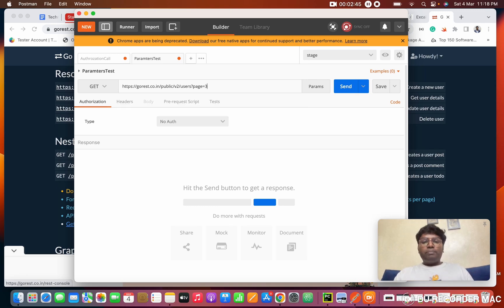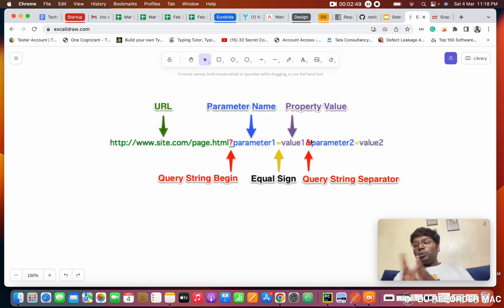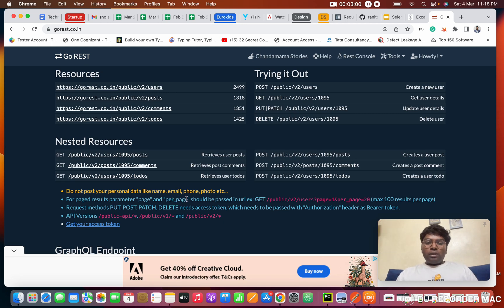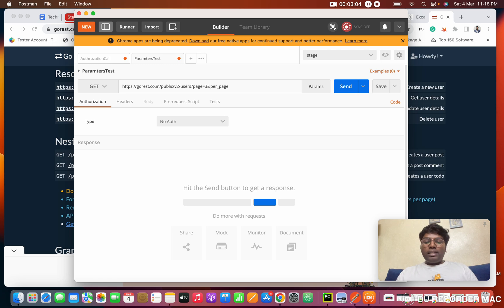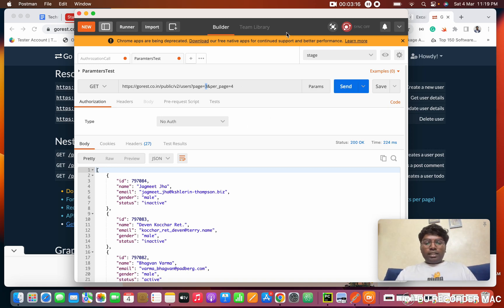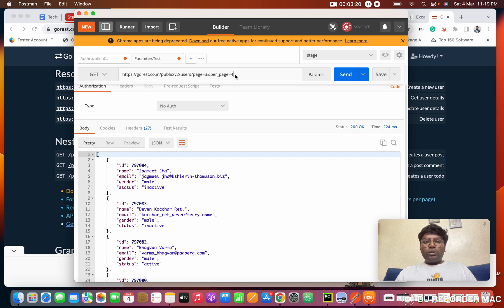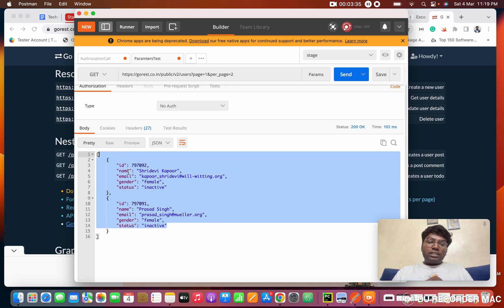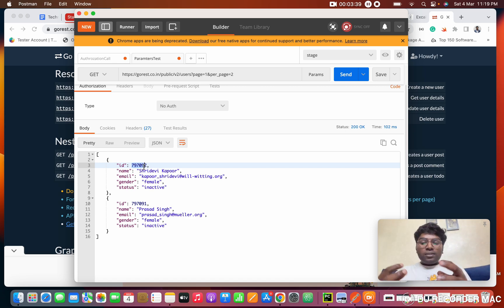I'm passing 'page=3' to get the third page. Then I add the AND operator and the second parameter 'per_page=4', so each page shows only four results. I click Send — see, only four results come back. If I change per_page to 2, I get only two results. Changing the page number also changes which data we get.